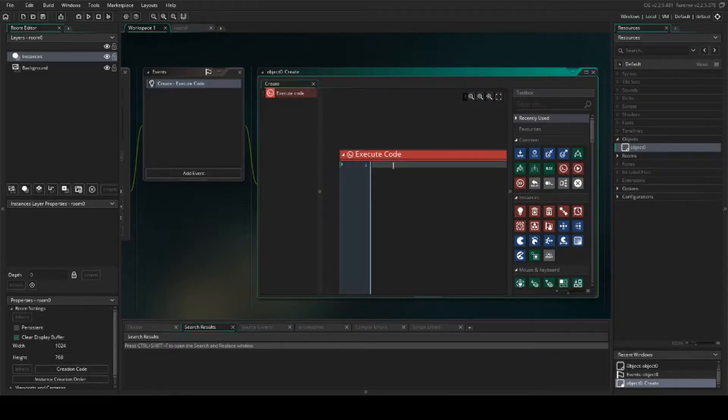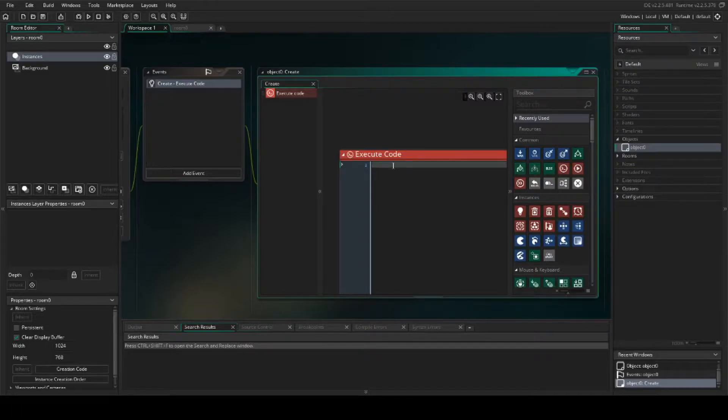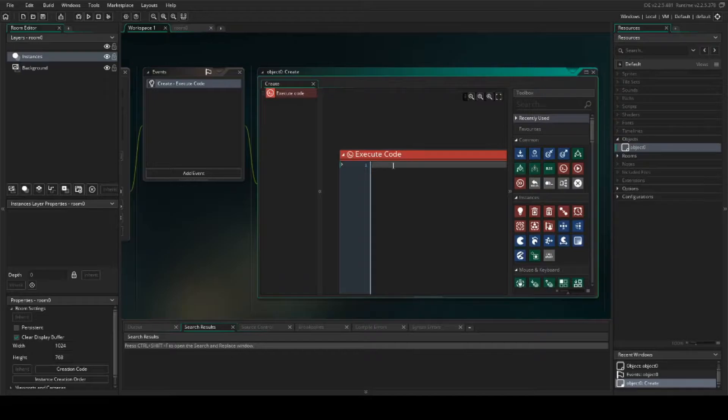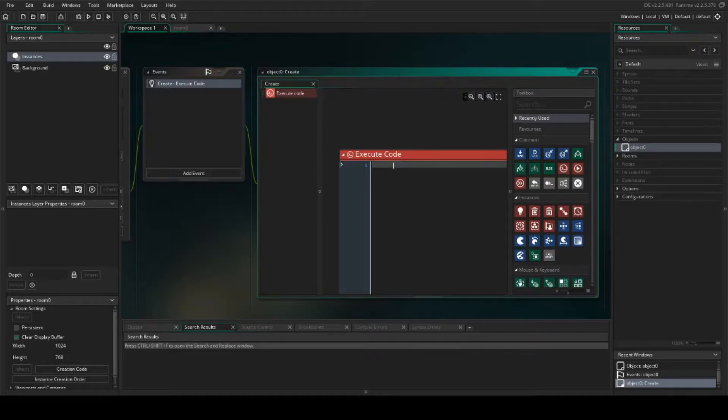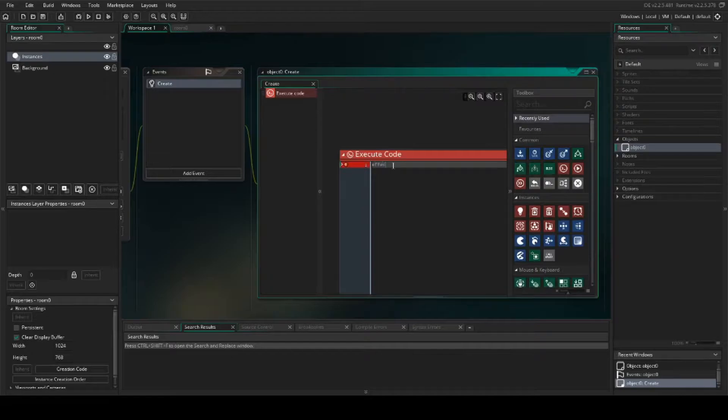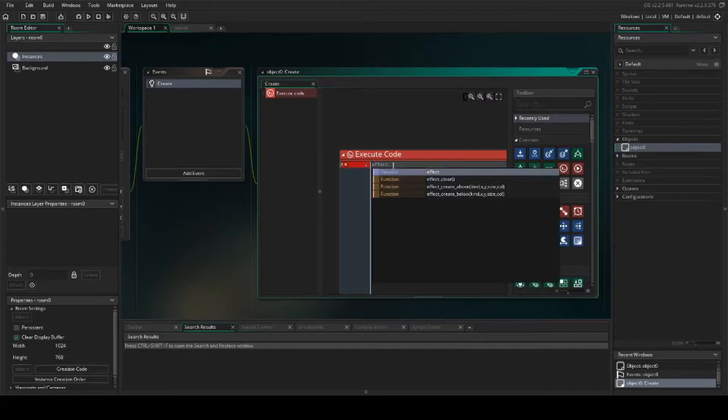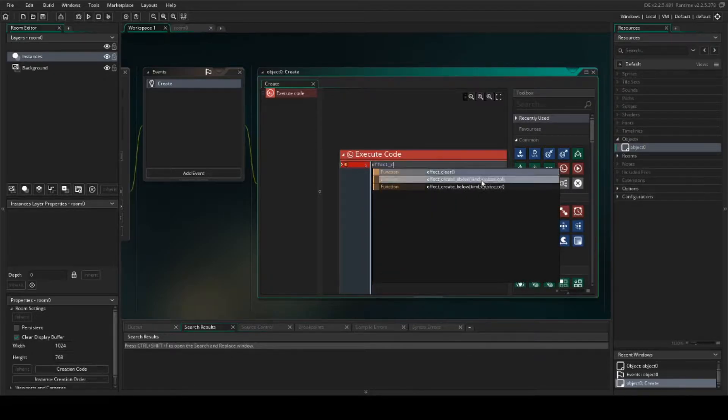I'm going to start by writing the line of code that creates the fireworks, and then I'll show you how we can multiply this code and have it appear as a bunch of different fireworks going off at one time. The effect we're going to use is effect create above.